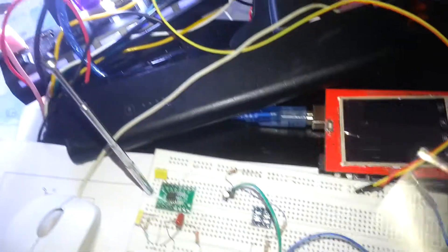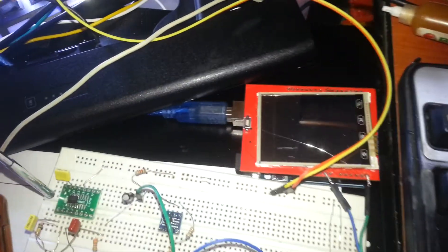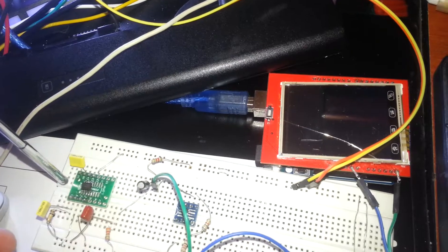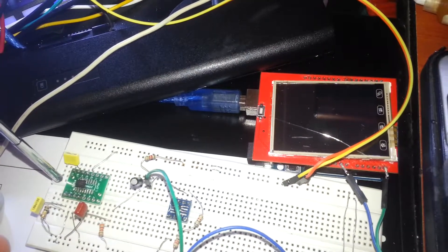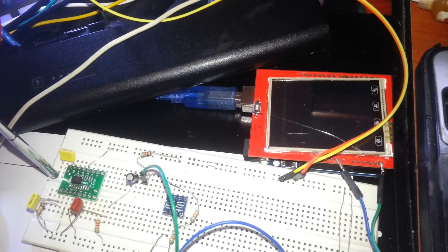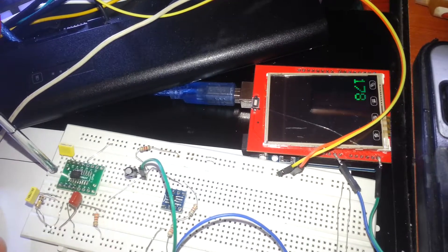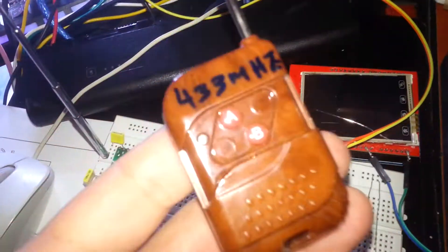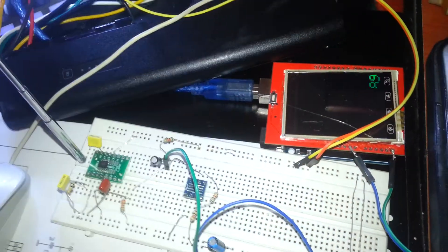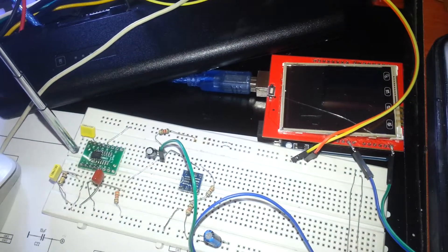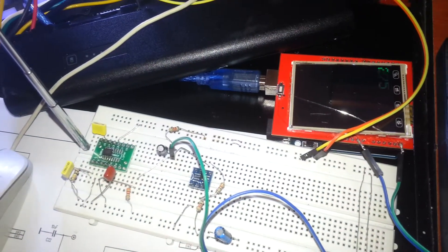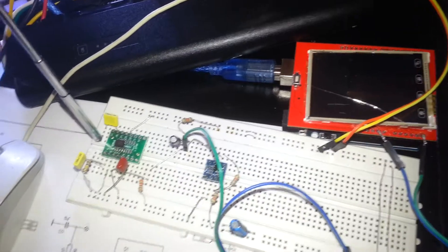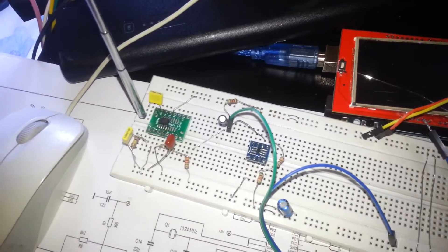Everything looks very well. Finally, I'm going to test with the remote control. You can see when I'm pushing, we have the frequency around 260.